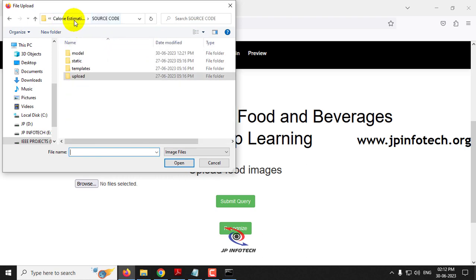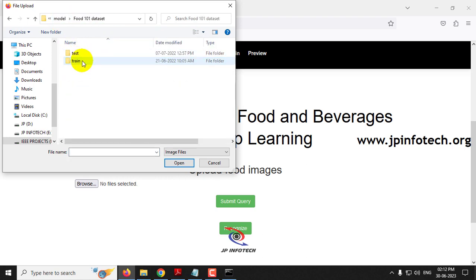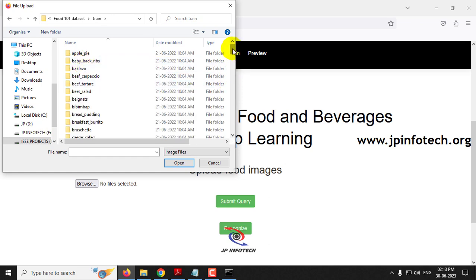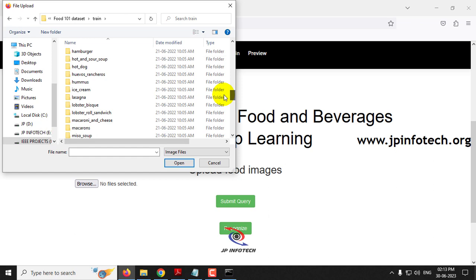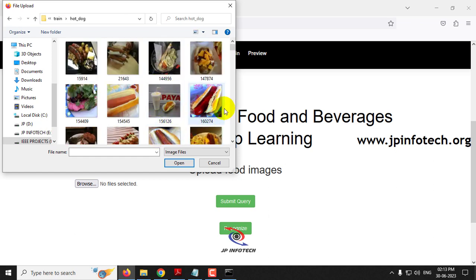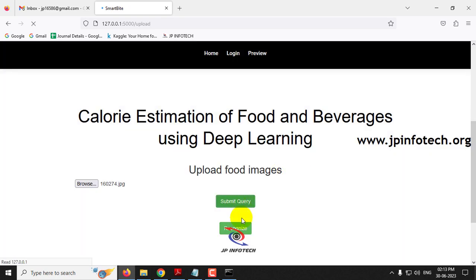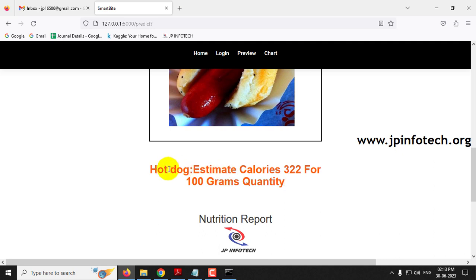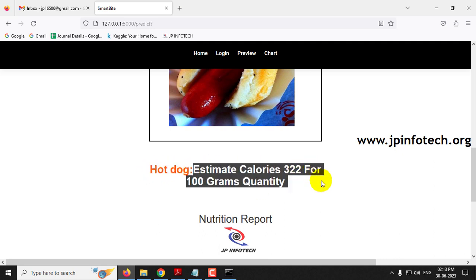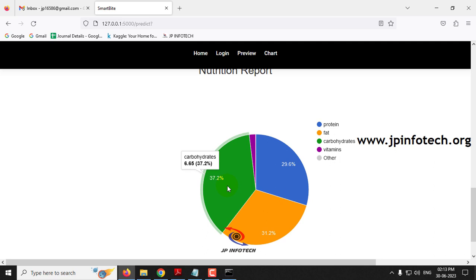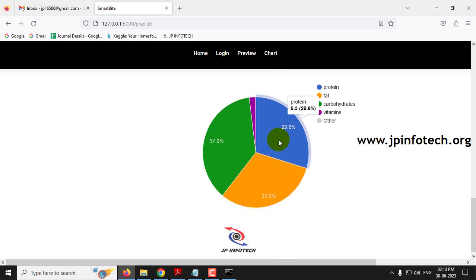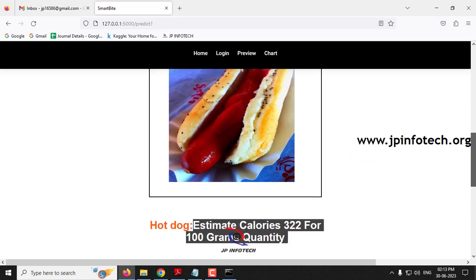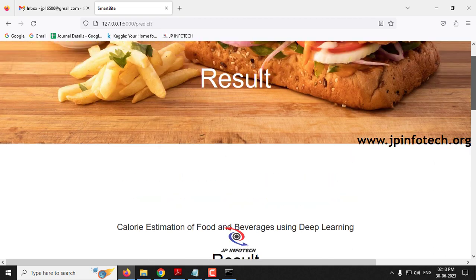You can select images from either the test or train folders in the model directory. Let me go to the train folder, navigate to hot dog, select an image, click submit, then click recognize. The predicted result is hot dog with an estimated calorie of 322 per 100 grams. The nutrition report shows carbohydrate percentage, fat percentage, protein, and vitamin percentage for the hot dog.